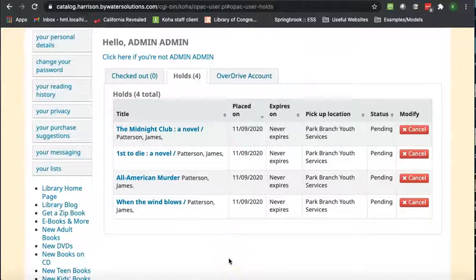From here, just wait for the library to send you an email saying your holds have been pulled and then you can schedule your pickup date.